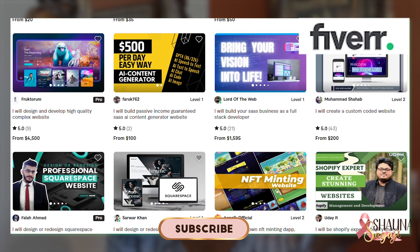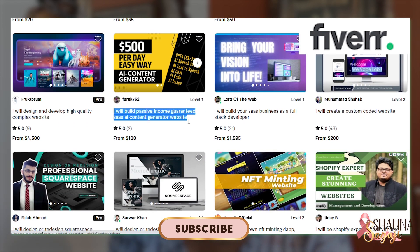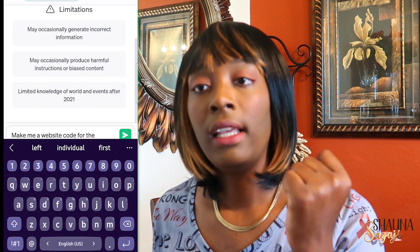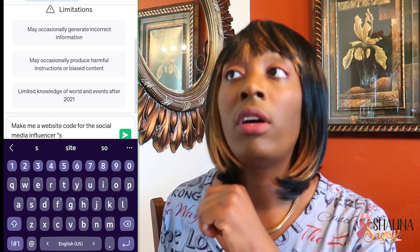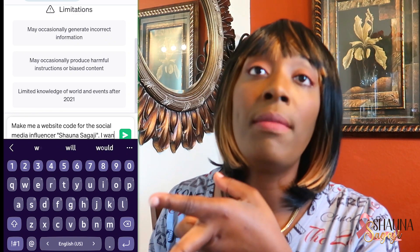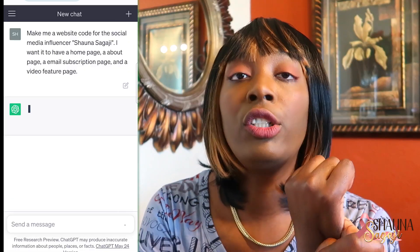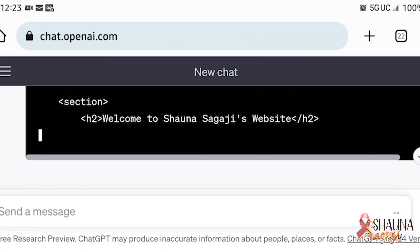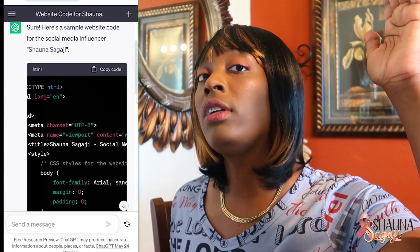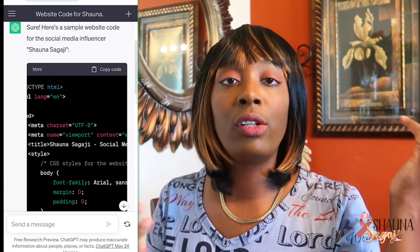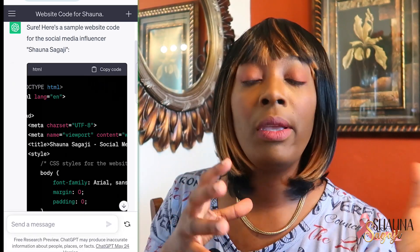You made it by going to ChatGPT and telling it what you want. For example: 'ChatGPT, I want a website for the social media influencer called Shauna Sogagi. I want her to have an about page, an email list, a coming soon page, and a video feature page.' It will create that for you — it will literally create the code, which you can copy and paste into whatever website you're trying to build.